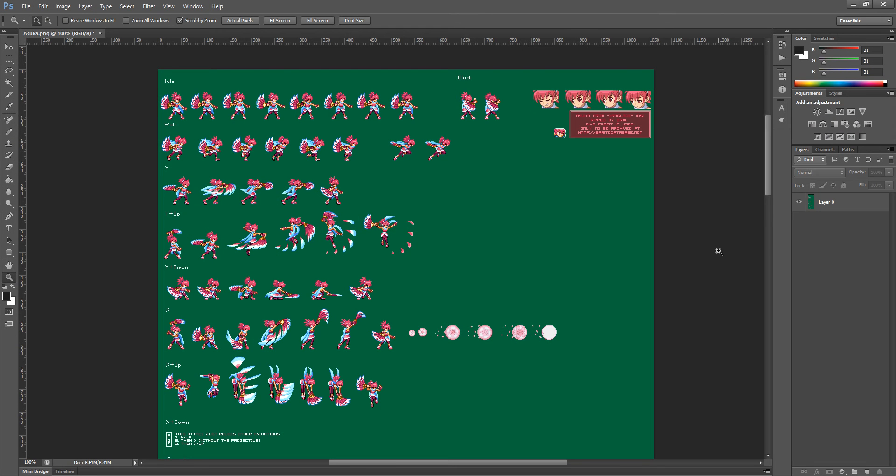Hey guys, this is Alexey and I'm here to show you how I rip sprites for Mugen. Well, first off,